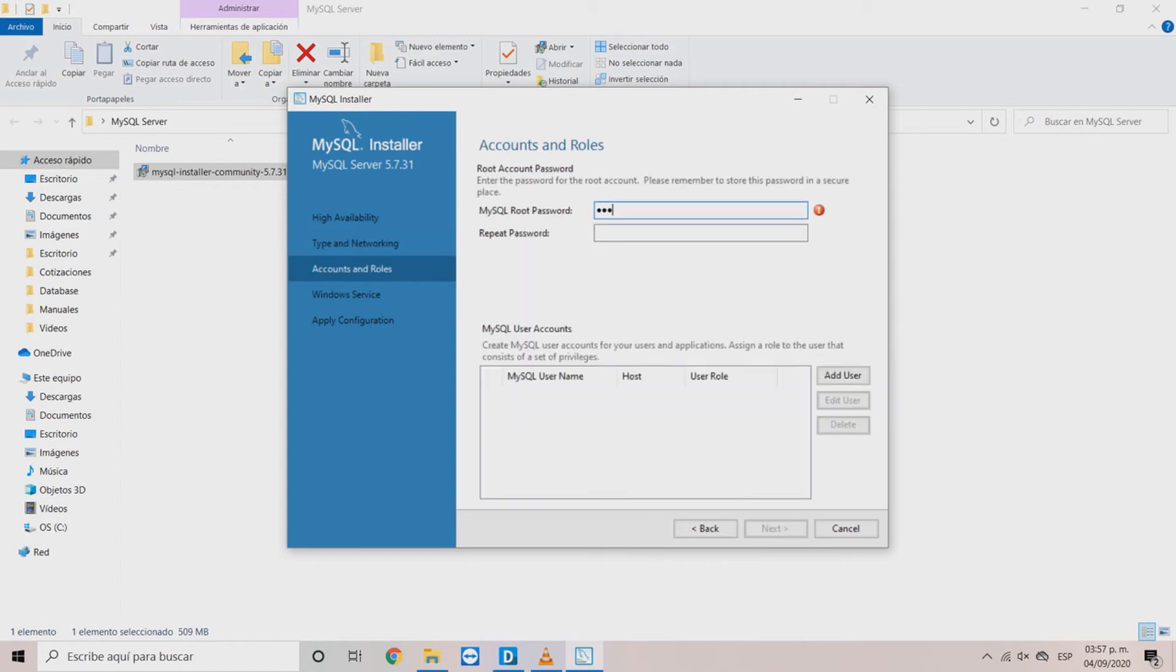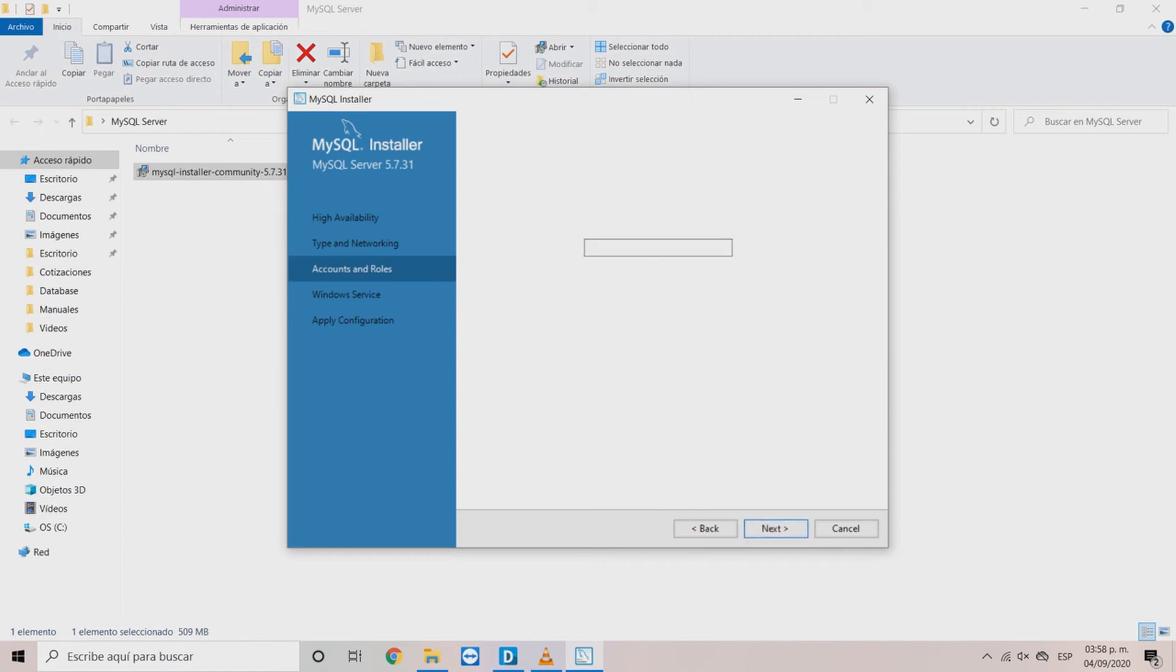In the Accounts and Roles window, type a secure password for the root and then, click Next.